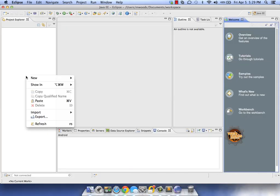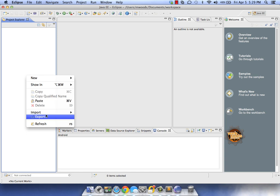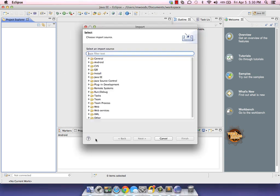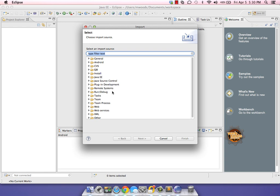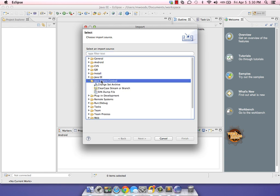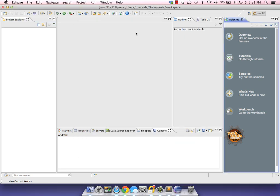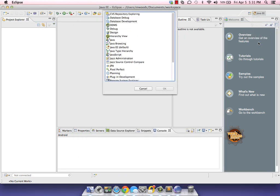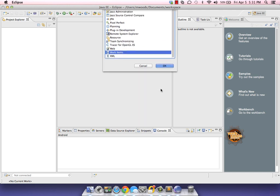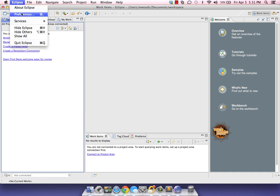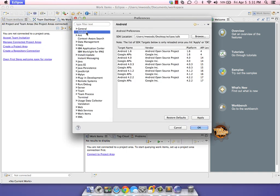I think we've pretty much got everything covered. You'll notice that RTC is downloaded and working properly because I can right-click and import a project from jazz source control, so we know it's working. We can also add our perspective, which is Work Items. Here we can accept team invitations, create a project area, and all those version control things you can do with RTC.